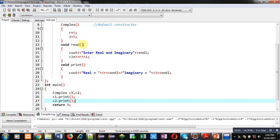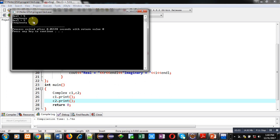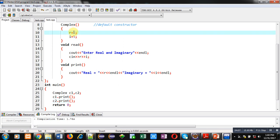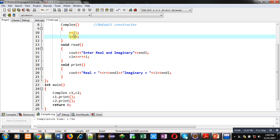You can see both are printing 5 as real and 5 as imaginary values. So with the help of this default constructor you can initialize same values to the objects of a class. You can also change the value — if I change it to 15 and 10, both objects will be initialized by 15 and 10, and you can assign different values to different attributes.